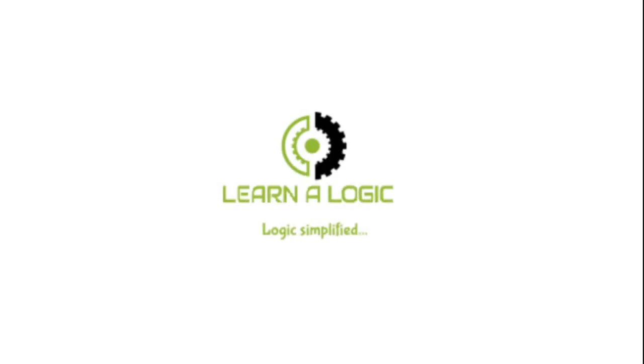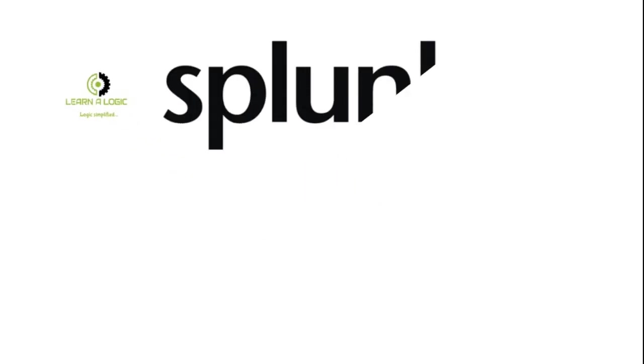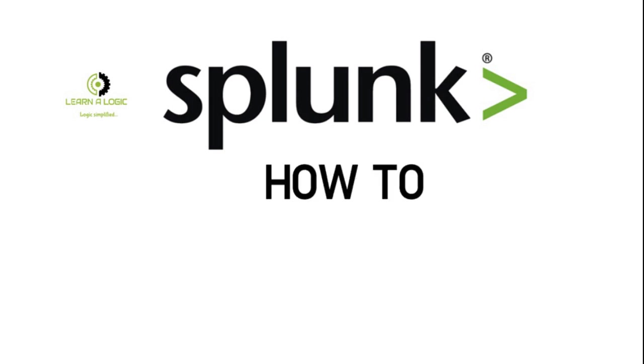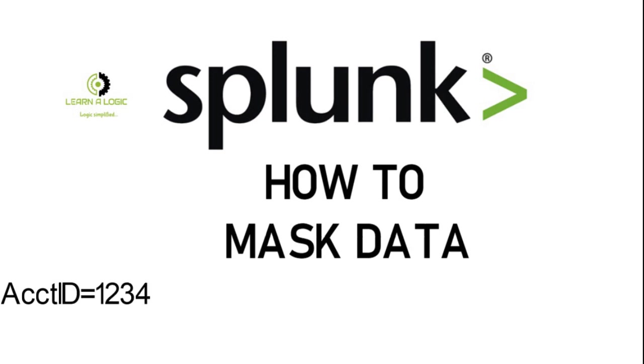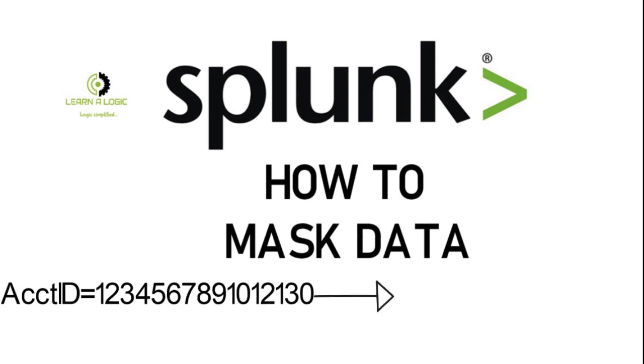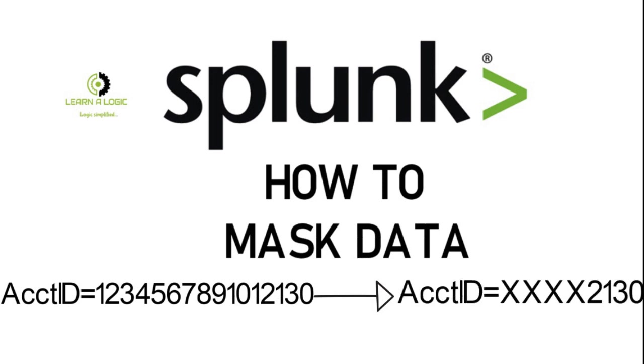Hey guys, welcome to LearnerLogic. In this Splunk tutorial, I'm going to teach you how to mask sensitive data in Splunk so that confidential or sensitive data which you don't want people to see could be hidden. I'll be taking an example of account ID to mask this data.